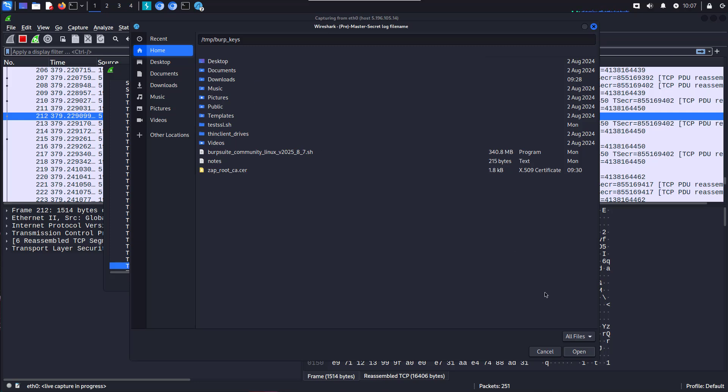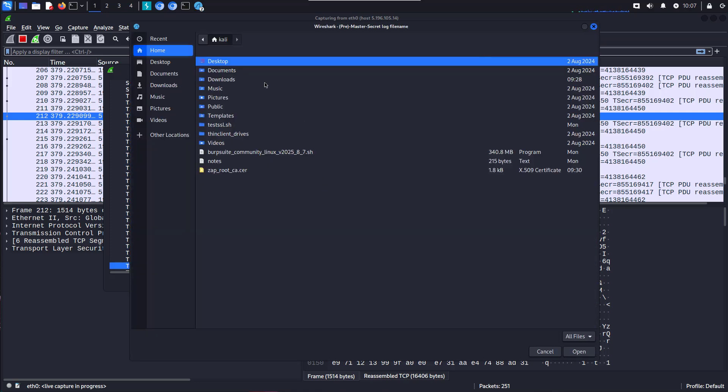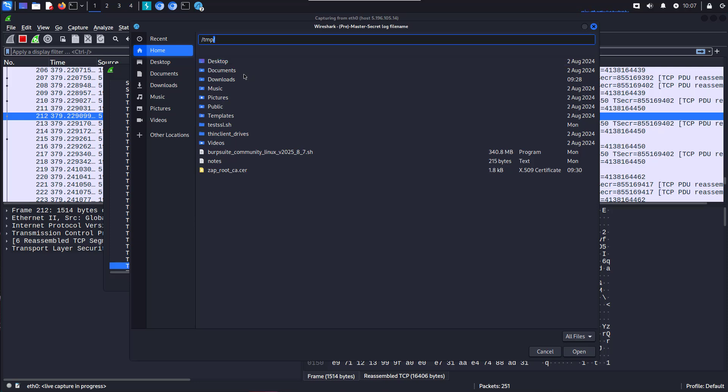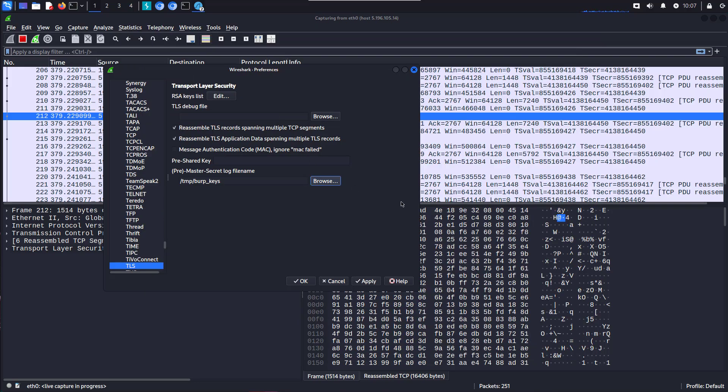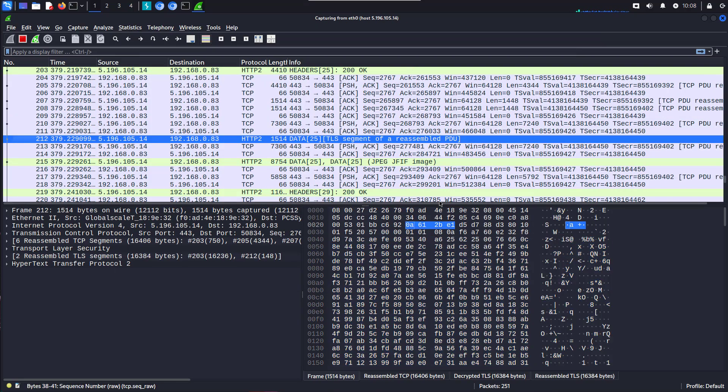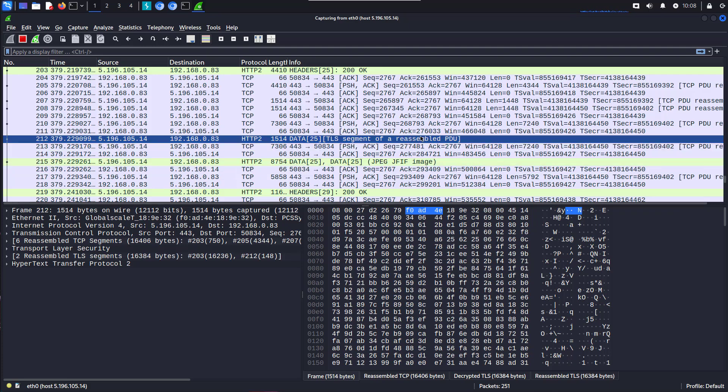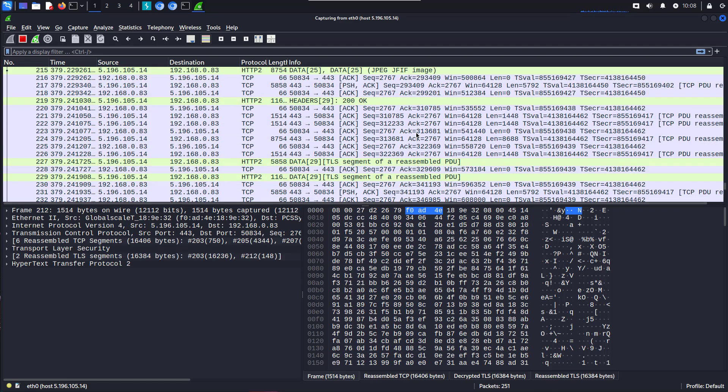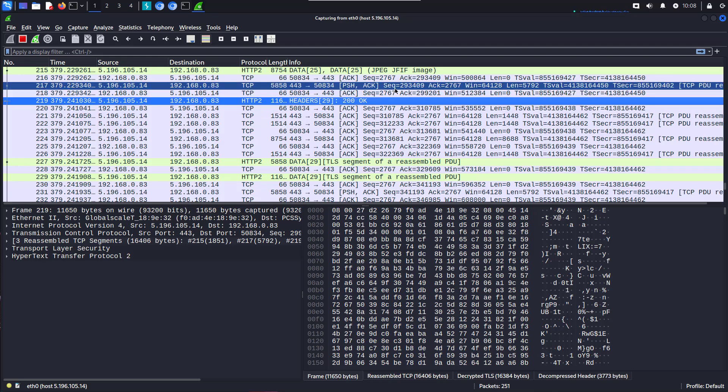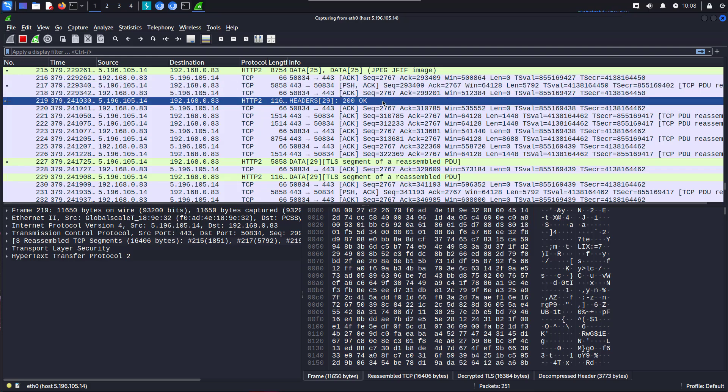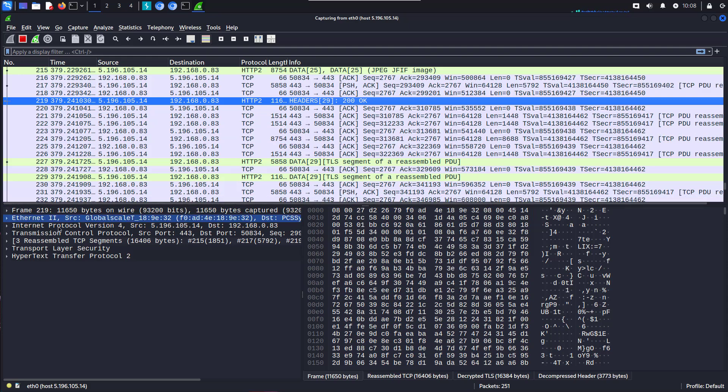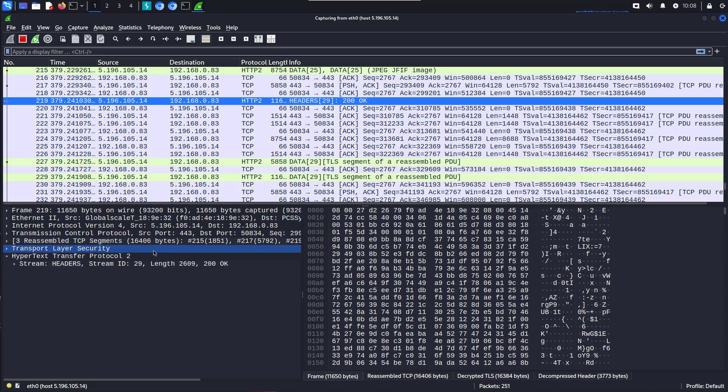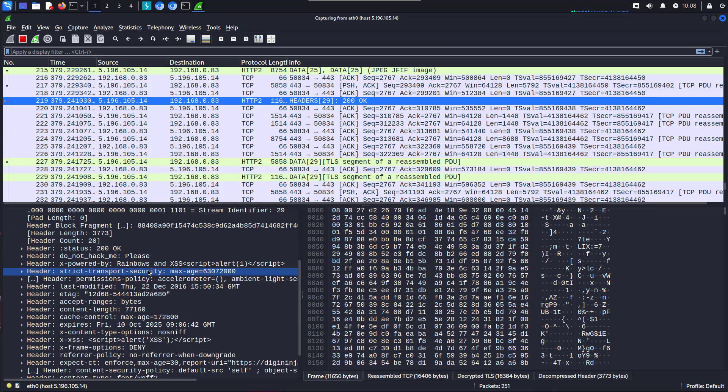And say open on that. And why is that not opening? Let's give that a try again. /temp/burp_keys. That's better. It's open at this time. We apply that. Okay. And now if we look, a lot of this has turned from normal colour into green, showing we've got HTTP traffic, that Wireshark is then able to decrypt.